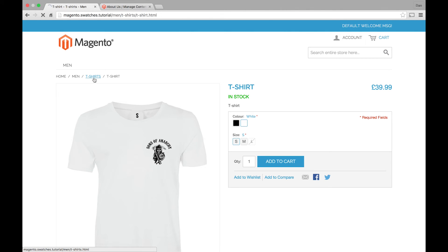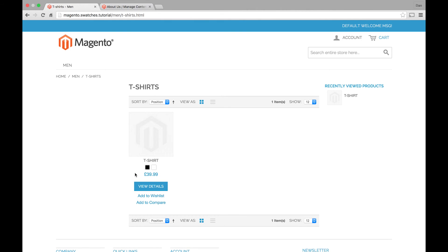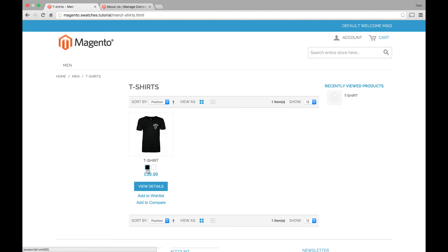And what we can also do is look back on this category page. And see here, because I set the color in the options config, they actually show up here. And you can click on them and it changes the product image.